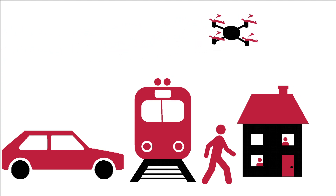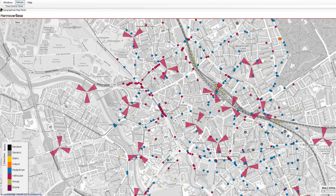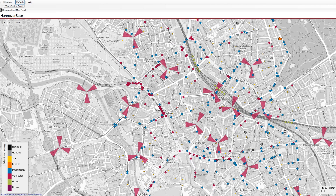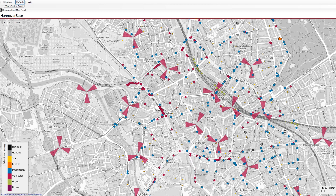Among others, ZUMO from DLR is used for the mobility models. The aim is to use realistic motion profiles to depict realistic situations.